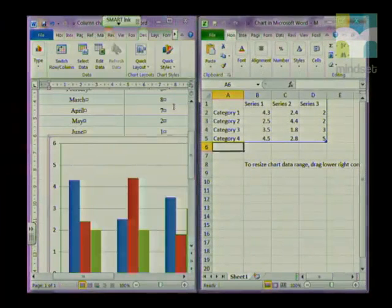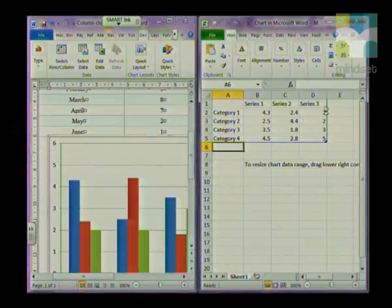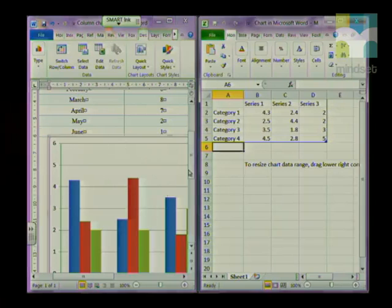Microsoft Word splits your window in two. On the right-hand side, you've got your Excel, where you're going to type the data that you want illustrated in the chart in Word.